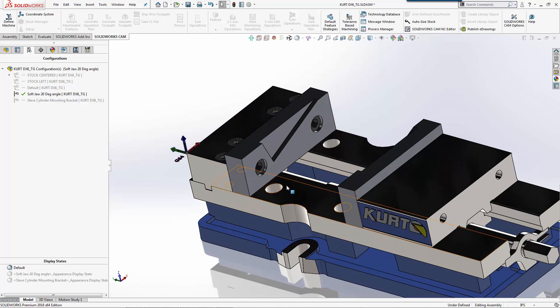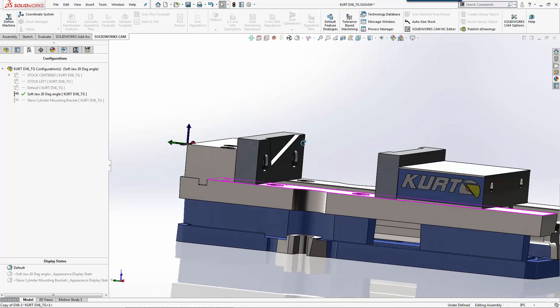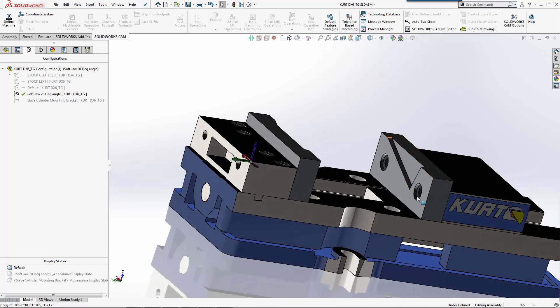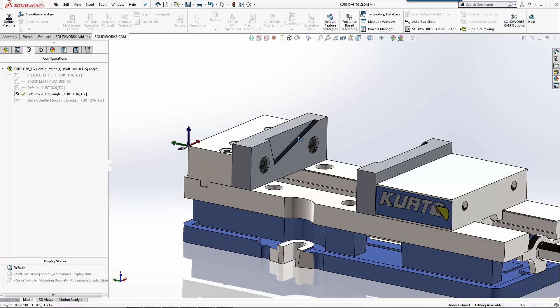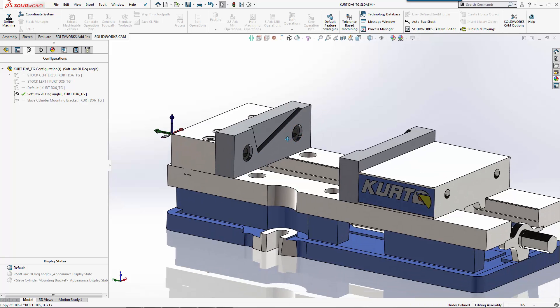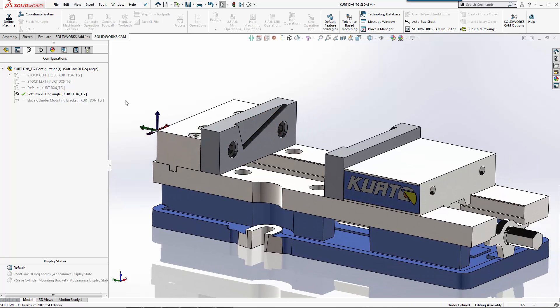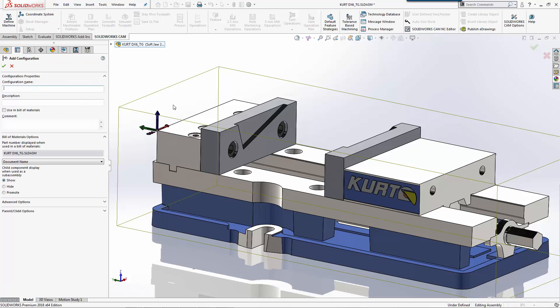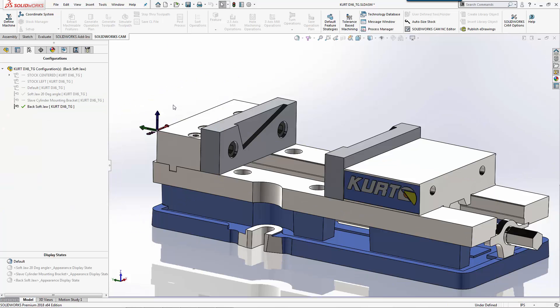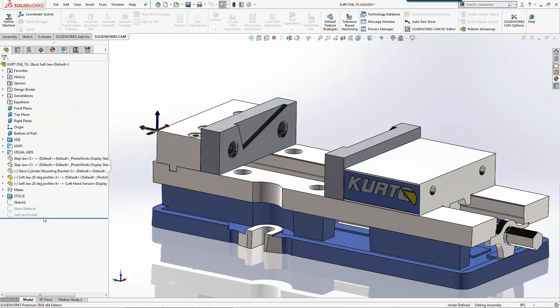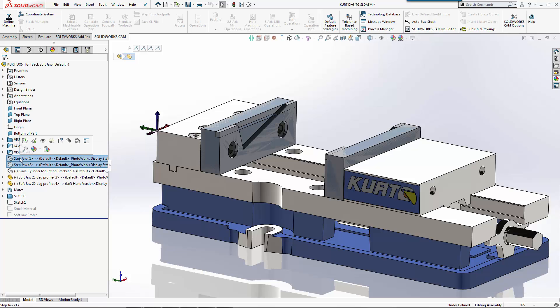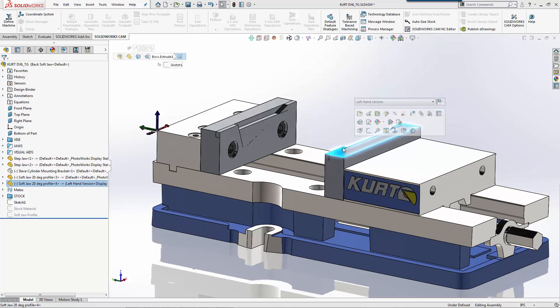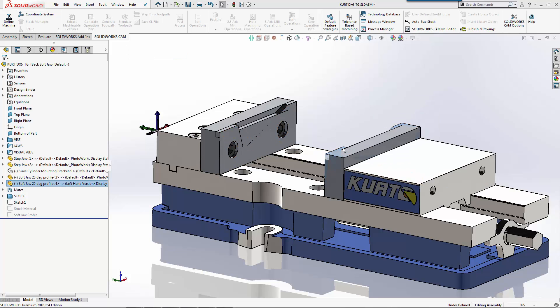From here, we can create a configuration that shows how we would machine this version and how we would machine this version. So there's lots of different ways you can do this. The way that I will do it is we'll add another configuration. We'll do back soft jaw. And in here I actually want to turn on my step jaws because I'm going to use those first for machining. And we'll hide this one for right now.